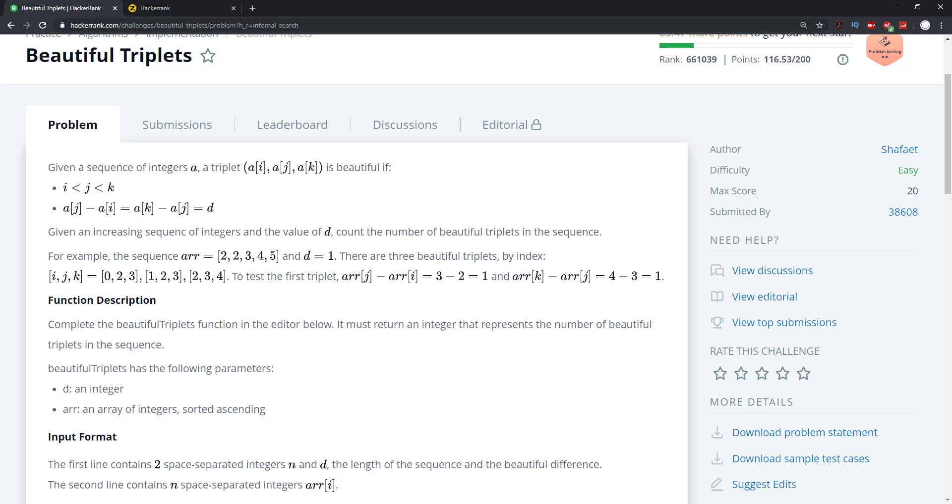We're going to be looking at the beautiful triplets problem. We're given a sequence of integers A, a triplet AI, AJ and AK is beautiful if I is less than J and J is less than K, meaning that AJ minus AI is going to be equal to AK minus AJ, which is going to be equal to D. We're given an increasing sequence of integers and the value of D. Count the number of beautiful triplets in the sequence.